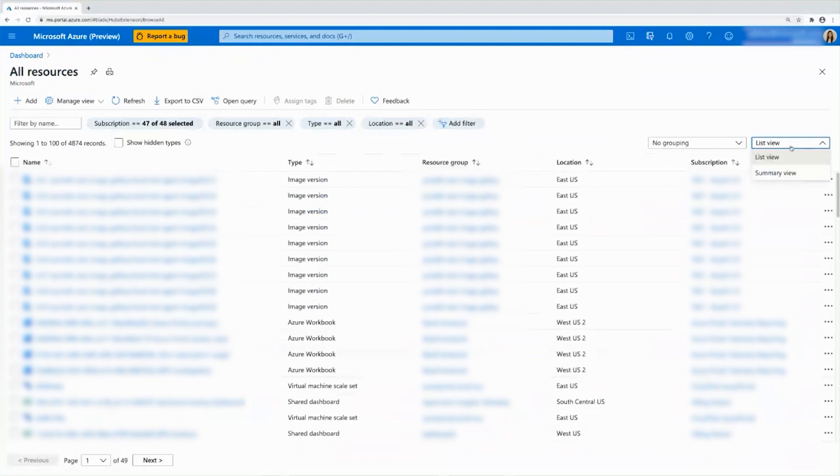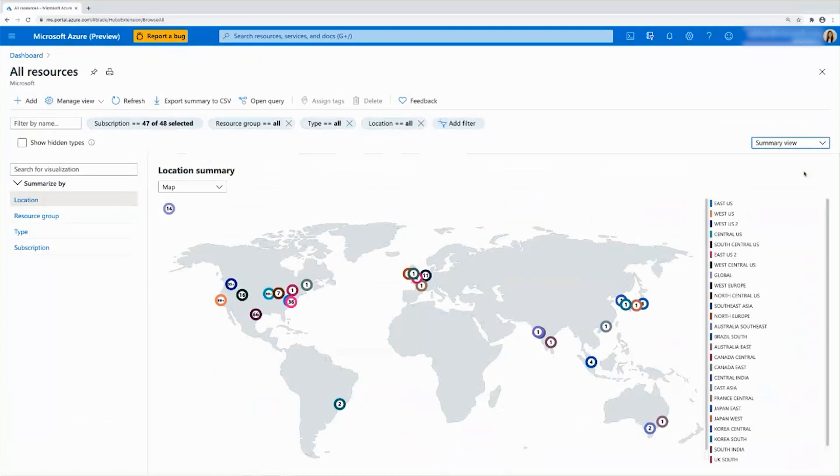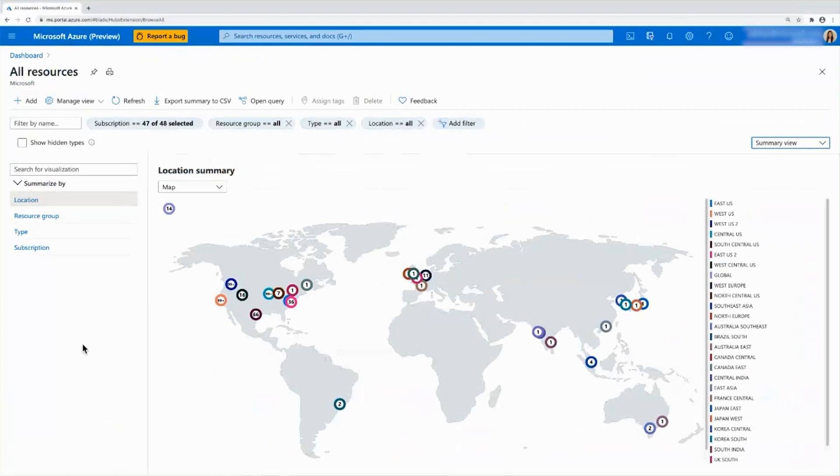To help with this, we now have a new feature called the summary view. You can get to it by this drop down here on the right. Right now, you're seeing a list view and you can go ahead and click into summary view. And here you'll see the exact example I was explaining earlier, where you see a summary count of your resources by location on a map.